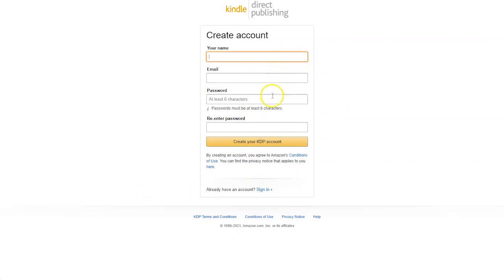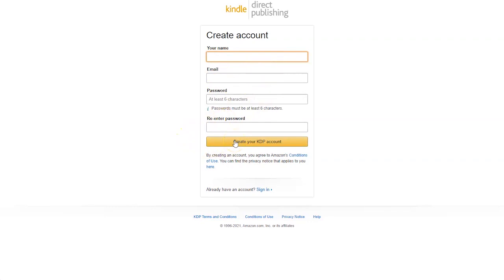your email and your password. Make sure the email address that you use is one that you have regular access to and check regularly, as this is the email address where Amazon will send you their communications. Enter that information and then click create your KDP account.